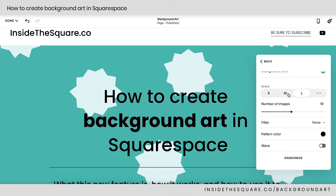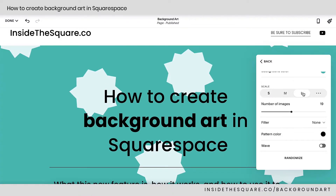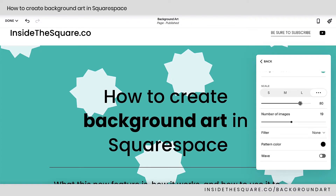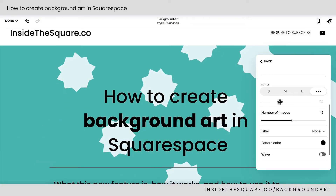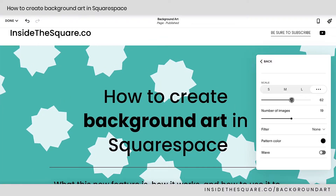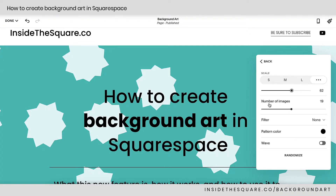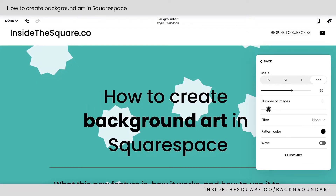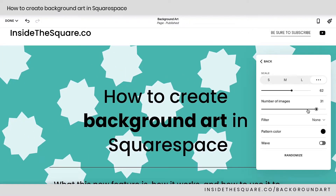Scrolling down, this adjusts the scale, which is the actual size of that object. I can make it small, medium, or large, or click these three dots and adjust that using the slider. It might take a second to load as you're playing around with this. After that, we have number of images — I can reduce the number of images being shown or make it super busy if I want to. Totally up to you.